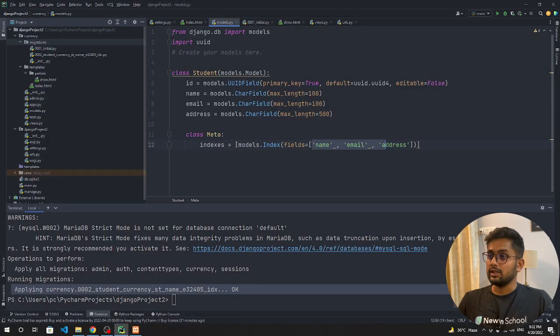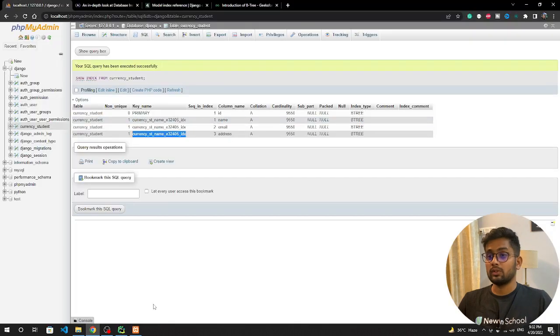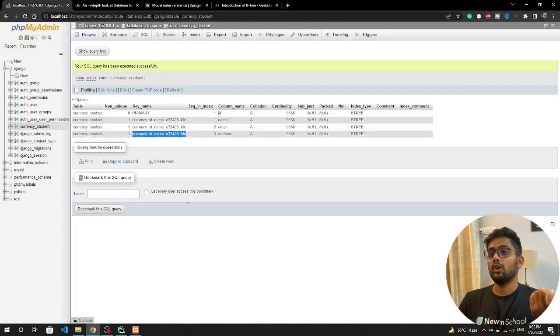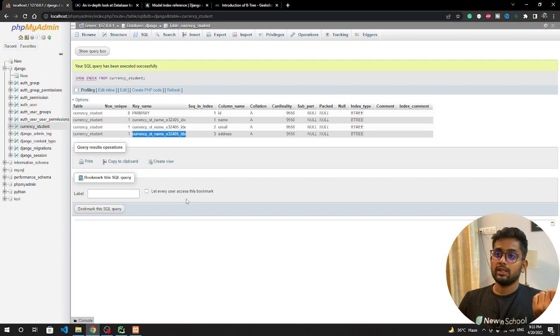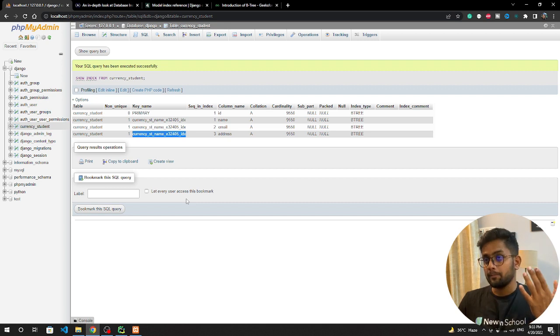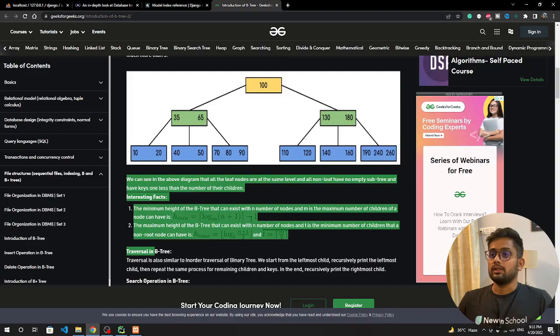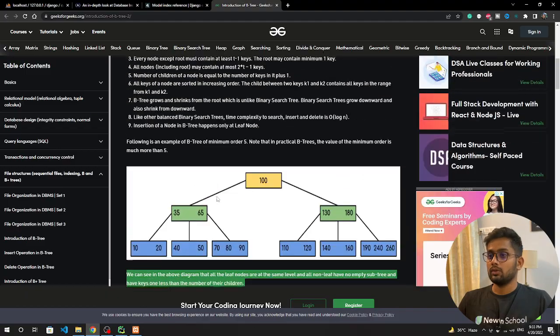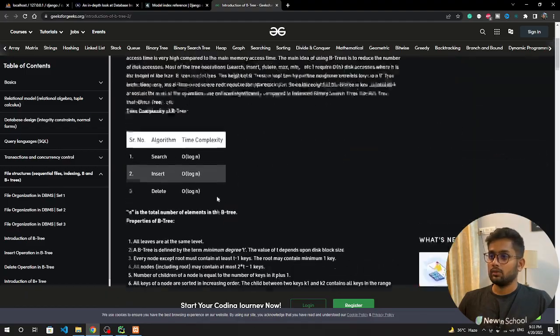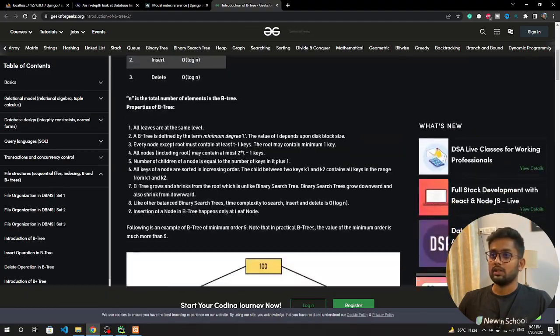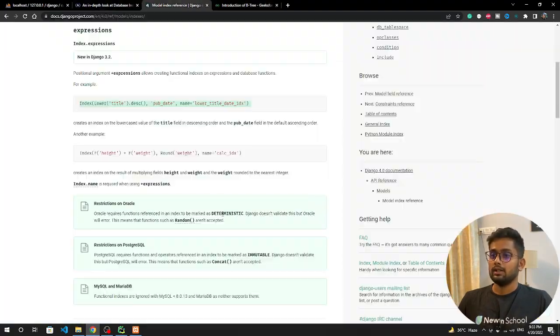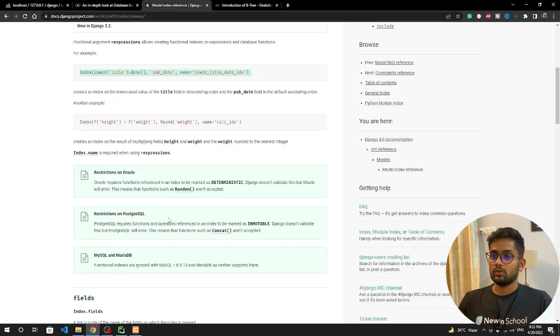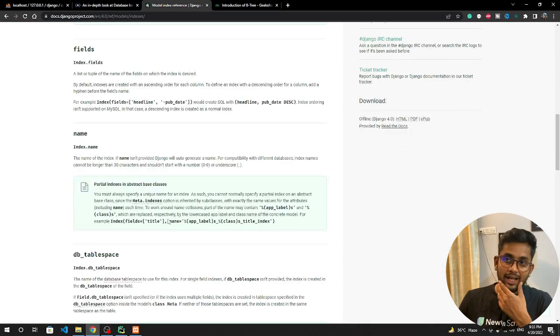This is pointing to name, email, and address. Now if you want to perform any get query or filter query, it's going to run very fast. If you want to see more about B-tree and those things, you can check it out and read more documentation about how you can add more indexing and get more power to this particular thing.